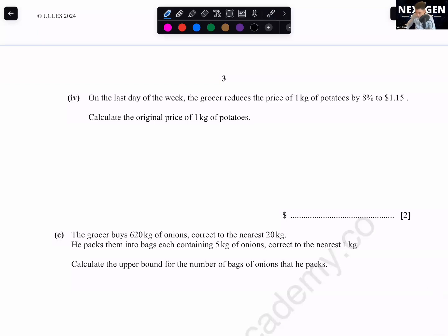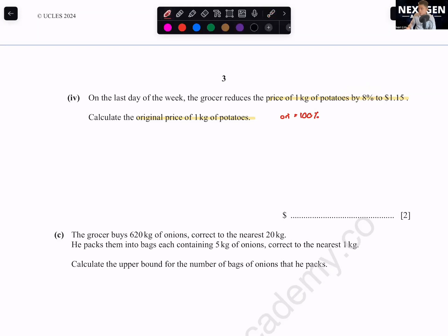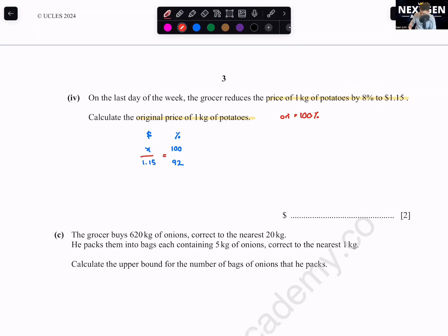On the last day, the grocer reduces the price of one kg of potatoes by 8% to $1.15. Calculate the original price. This is reverse percentage — the original value is always 100%. After an 8% reduction, the current percentage is 92%. Using the ratio method: x = 100/92 × 1.15 = $1.25.